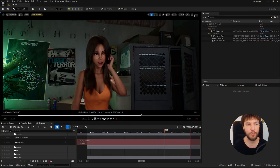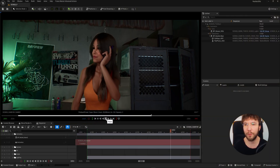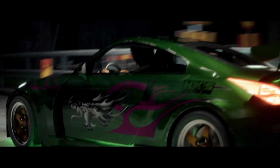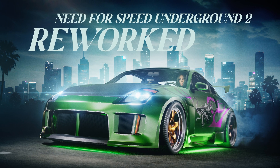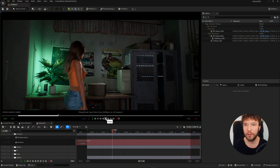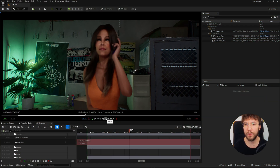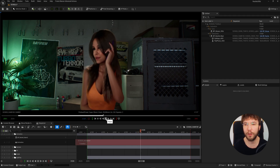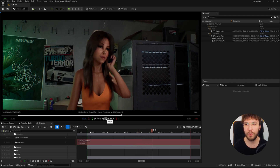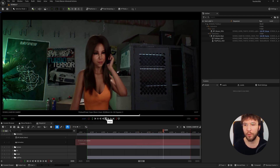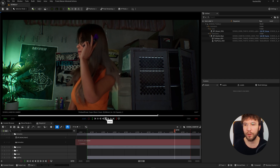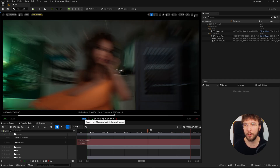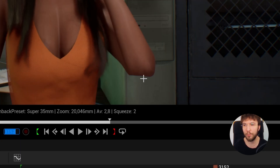Here we have a shot from my short film Need for Speed Underground 2 Reworks, which is live on YouTube right now. My character is speaking on the phone with a friend, and when she's holding the phone up to her ear, she loses volume in her arms. It's especially prominent if we jump to this frame here — you can see how her elbow becomes very pointy and sharp, which looks really undesirable. And we're going to fix that with this easy fix.